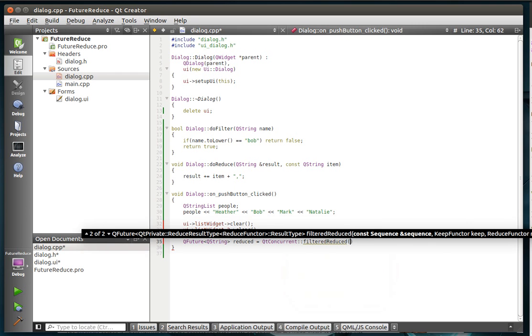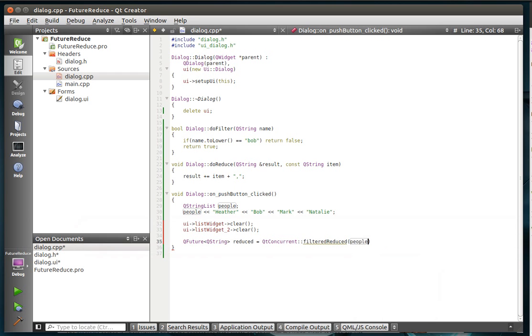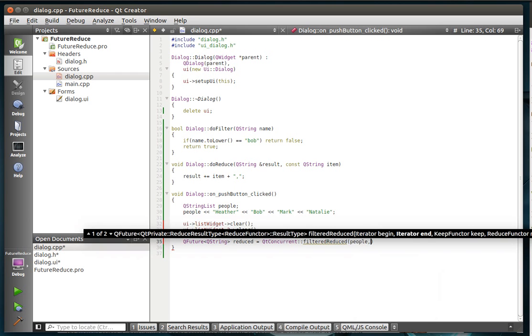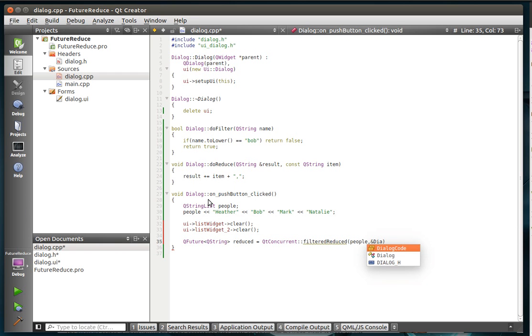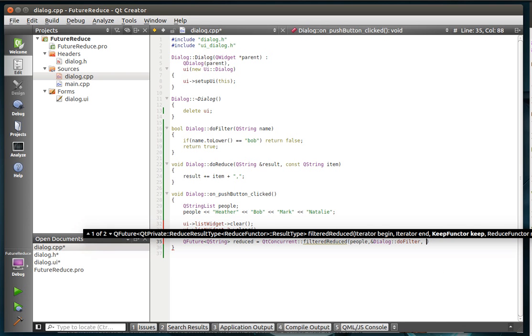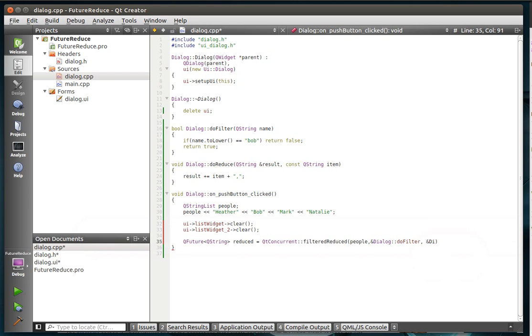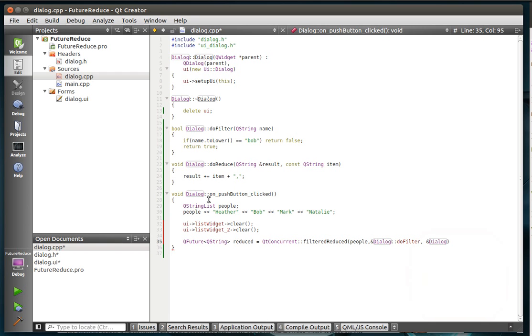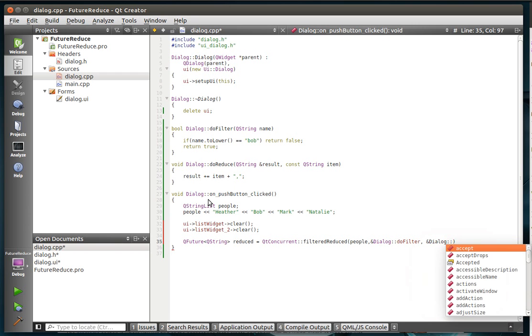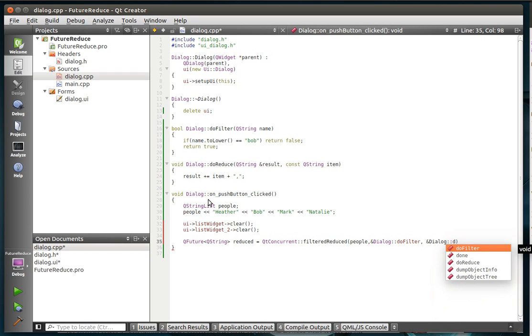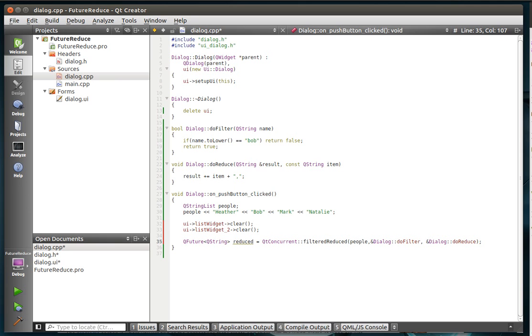And instead of the blocking, we're going to do the filtered reduced. This is going to take a little bit of explaining, but we can do it. And you can see the definition of this thing goes right off the screen. So, what we need to do here is we need to hand it the sequence, which in this case is people. We need to then hand it the filter functor, which is a function pointer to you. Do filter. And then we need to give it the reductor functor. I like that word, functor. And then we're going to say do reduce.